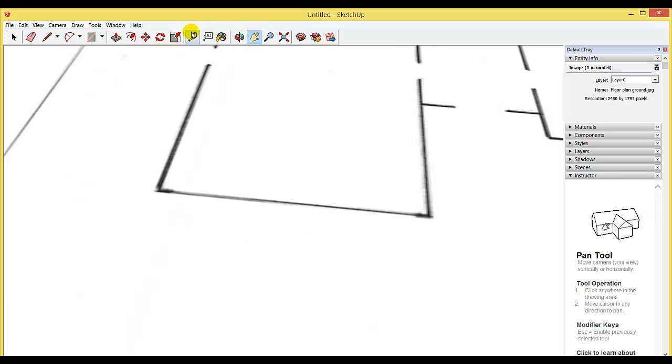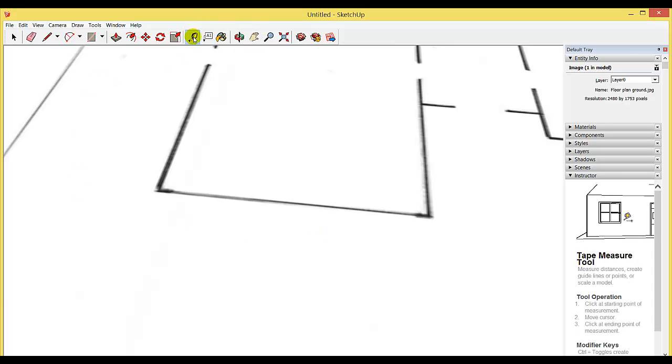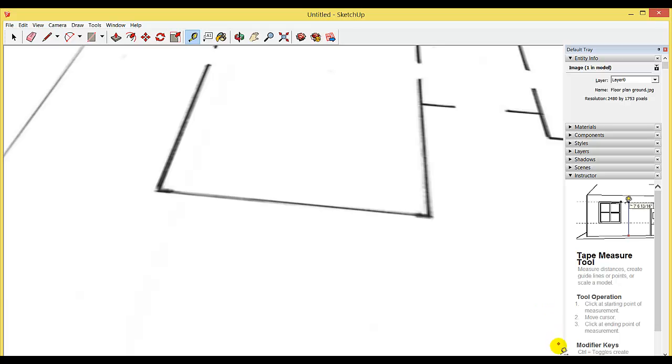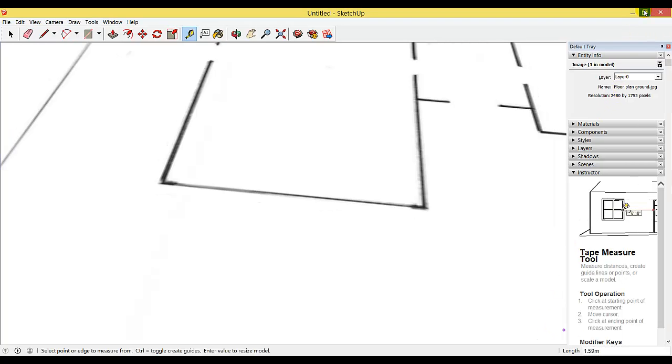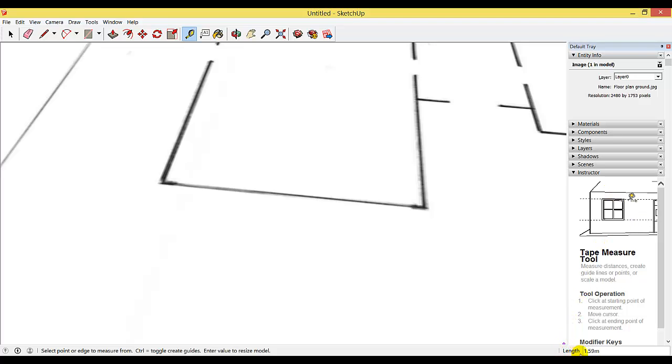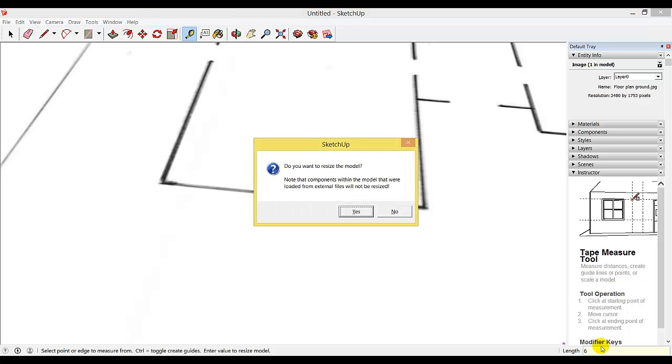Choose the ruler tool, click on one corner, and then go to the other corner. In the bottom right corner, there should be a dialog box with measurements. If I click this button to reduce the screen size, you can see it tells me the length is 1.59. I don't need to click in that box; just type 6 and push enter.